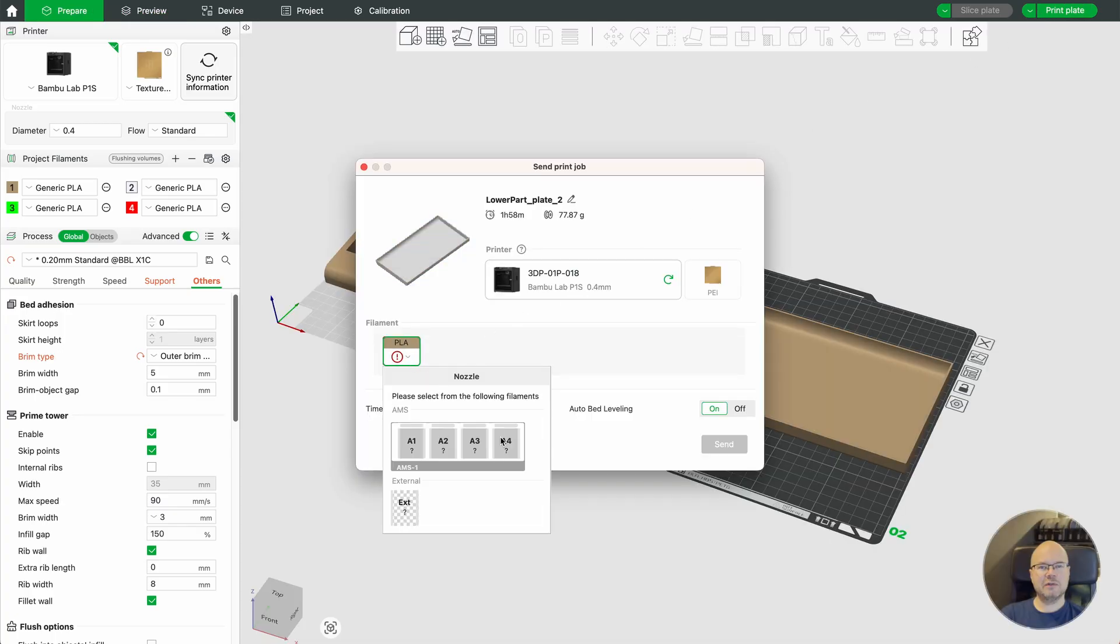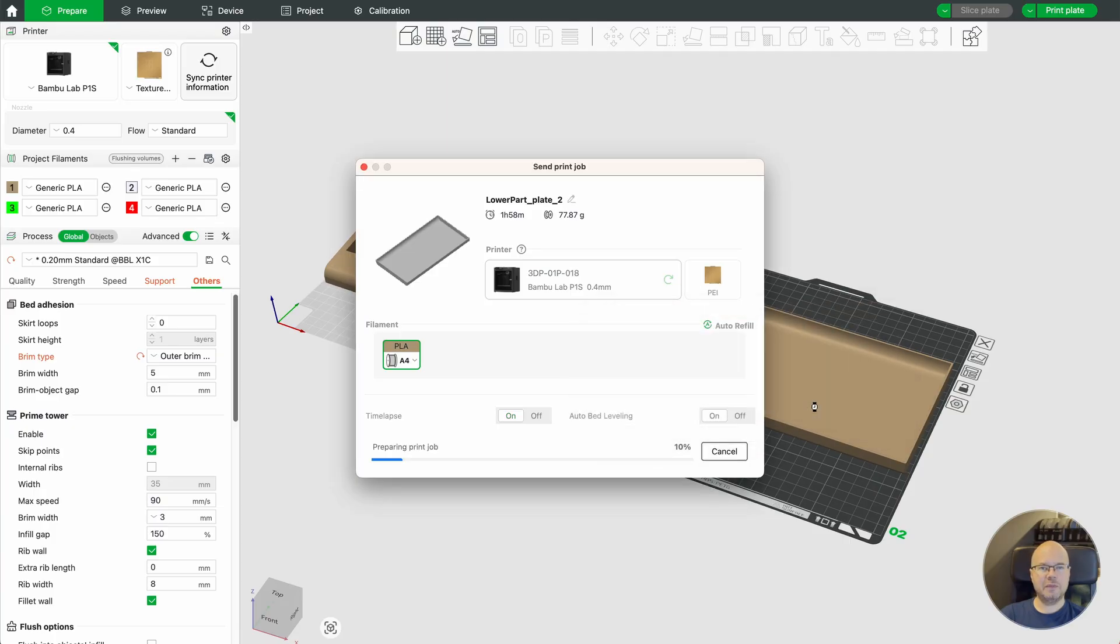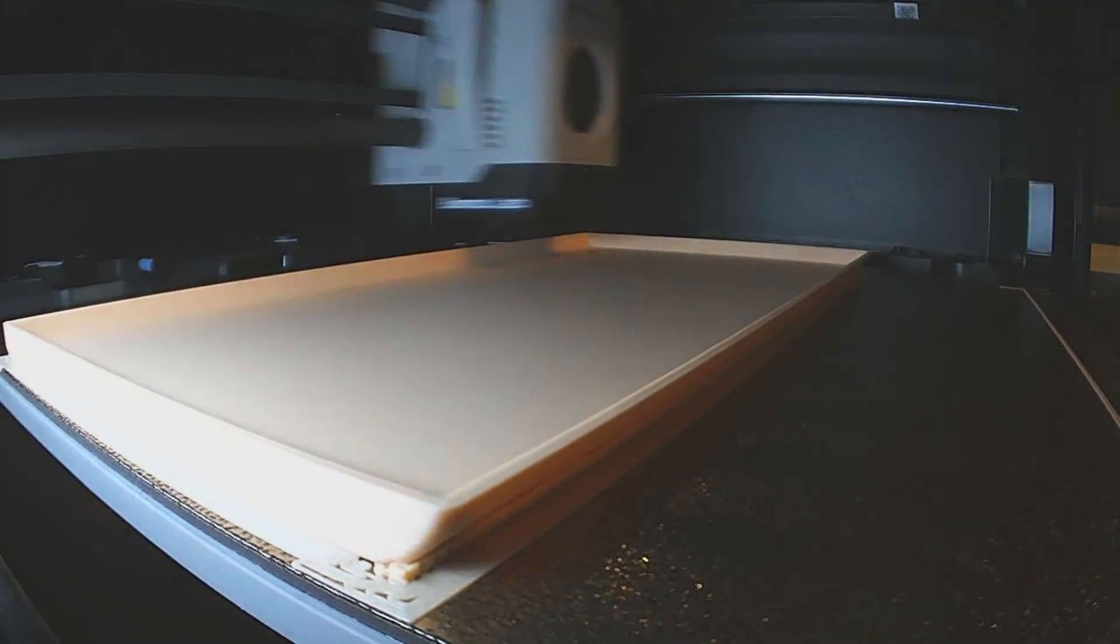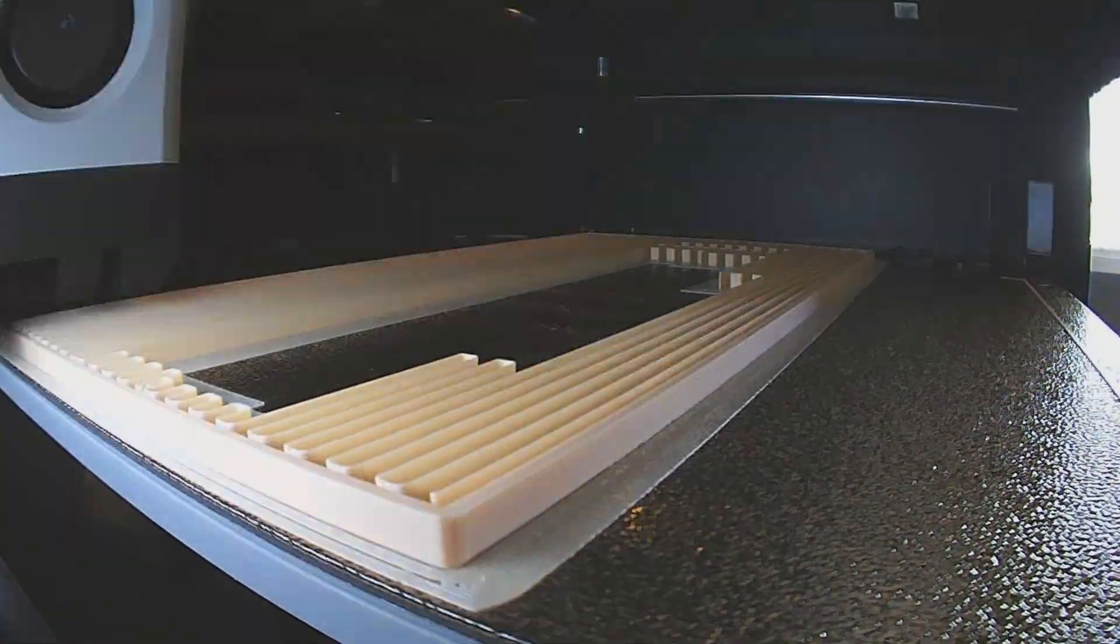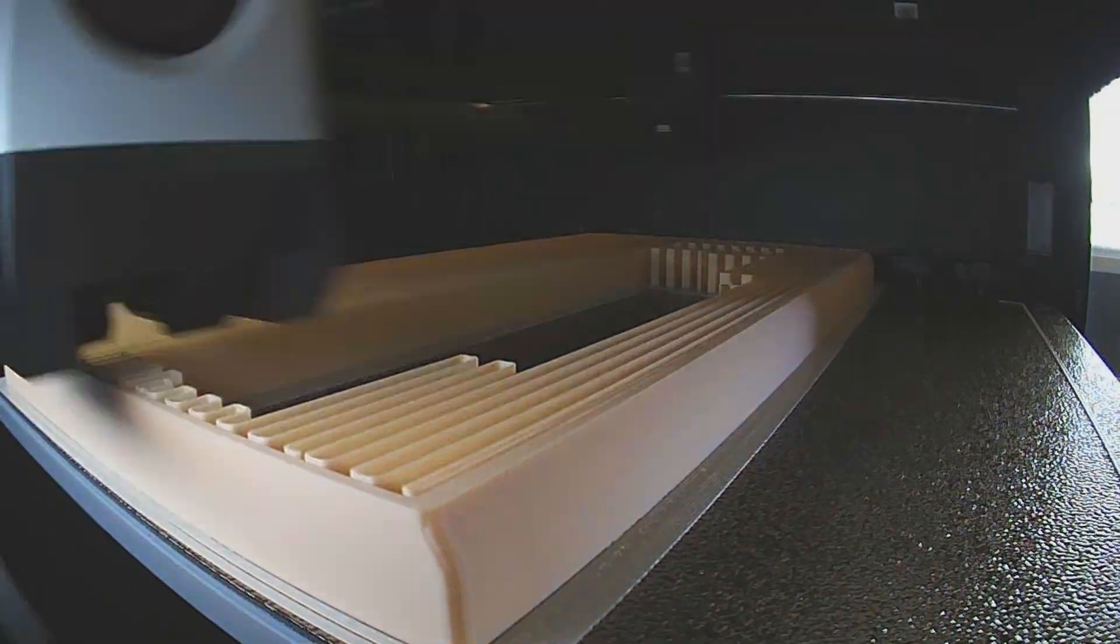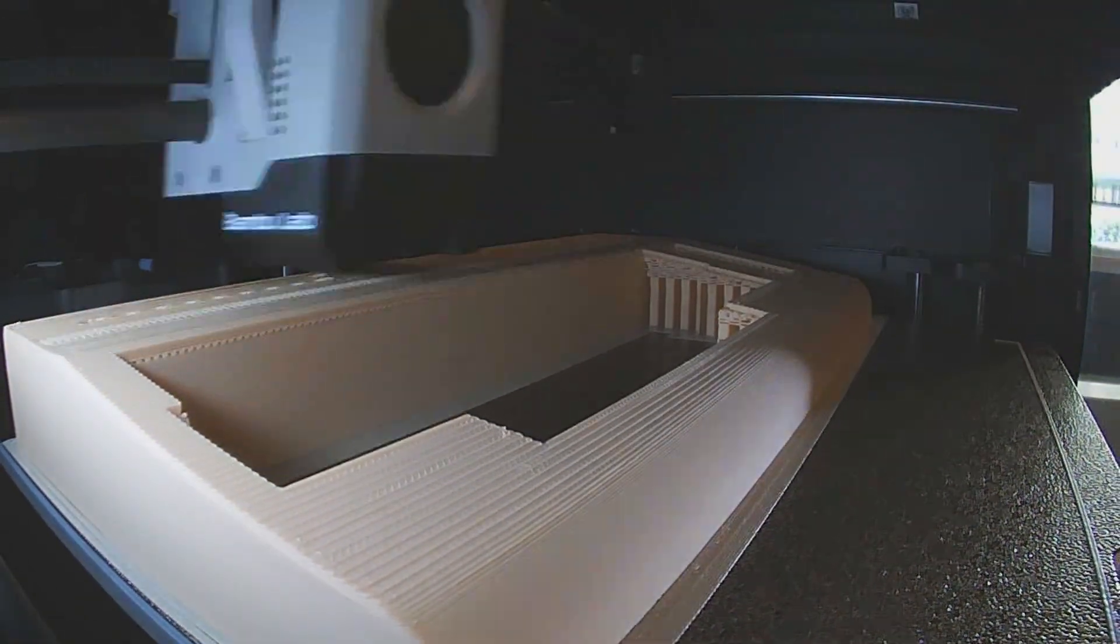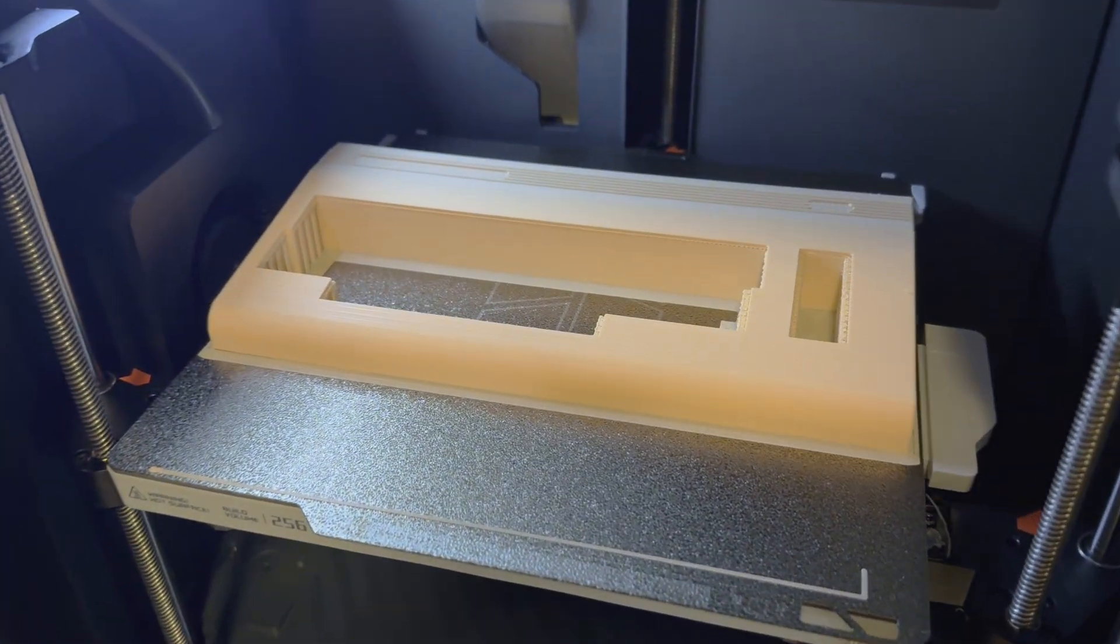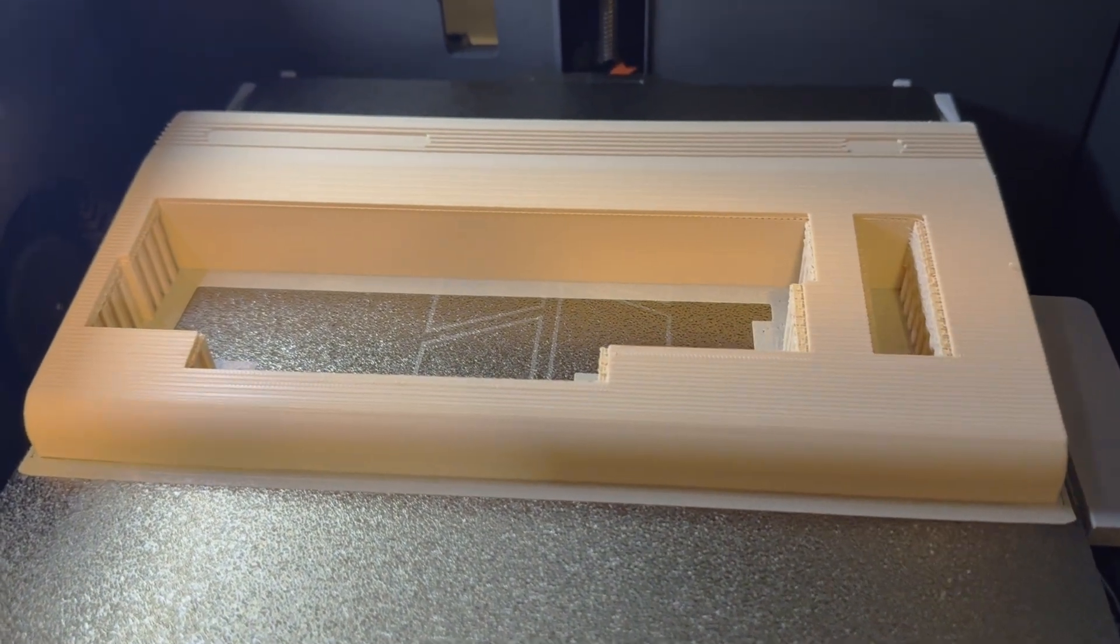Once everything was set up, I selected a roll of filament in the AMS and sent the job to the printer. Once the print was finished, I removed all the support material.